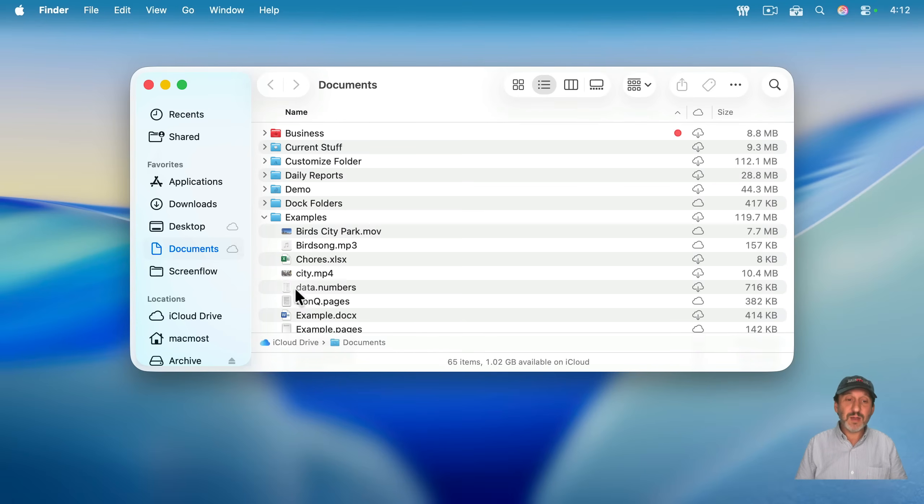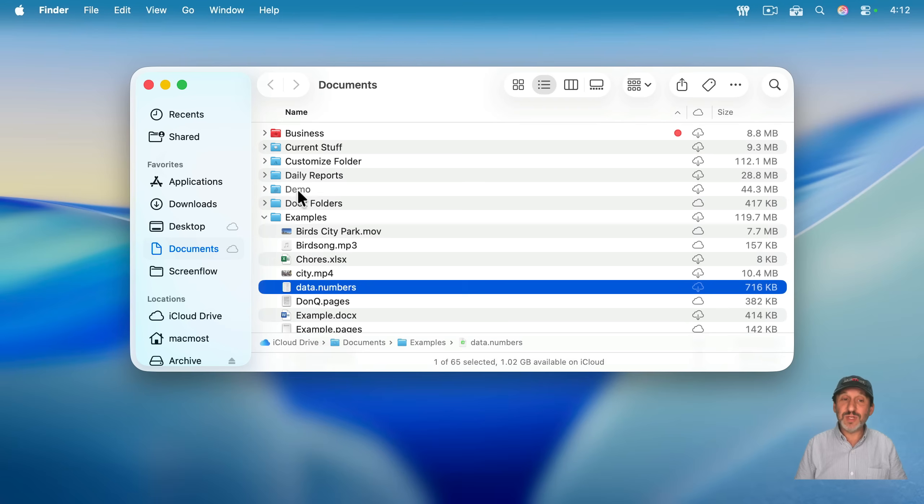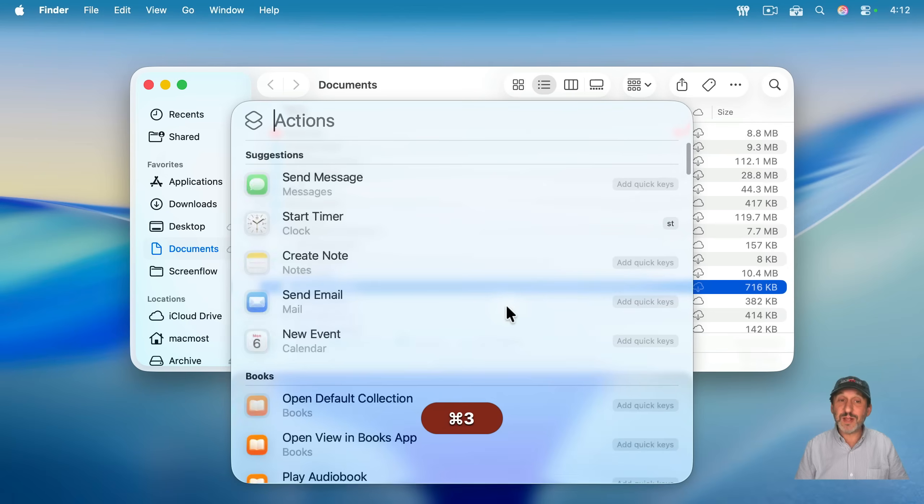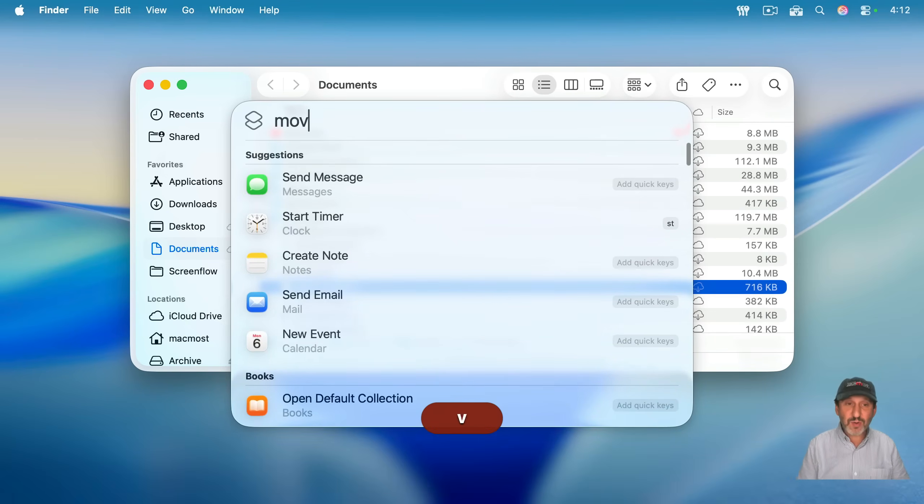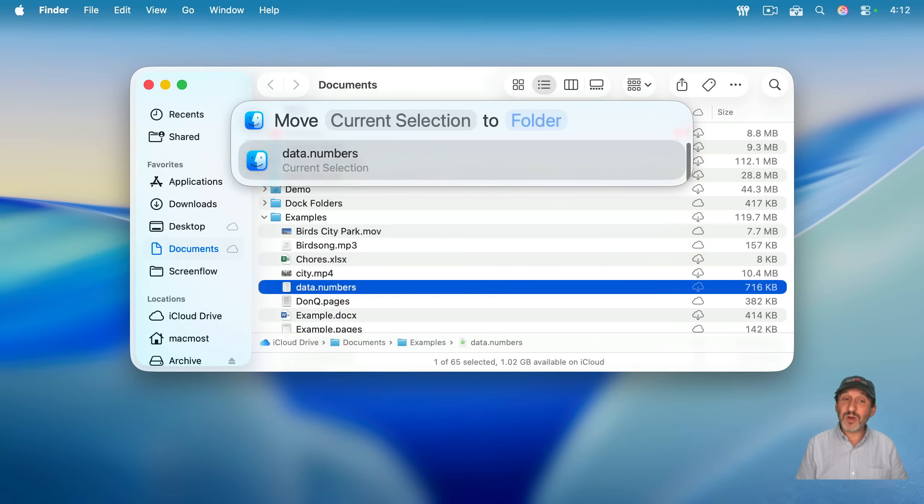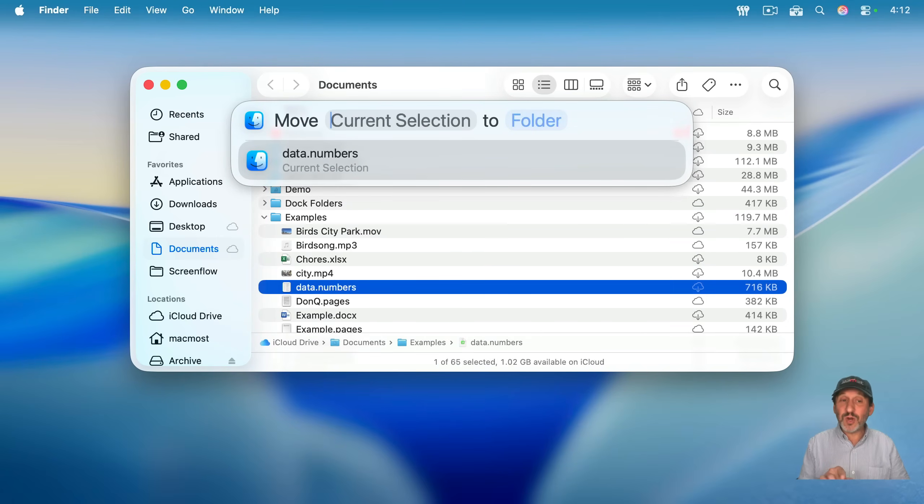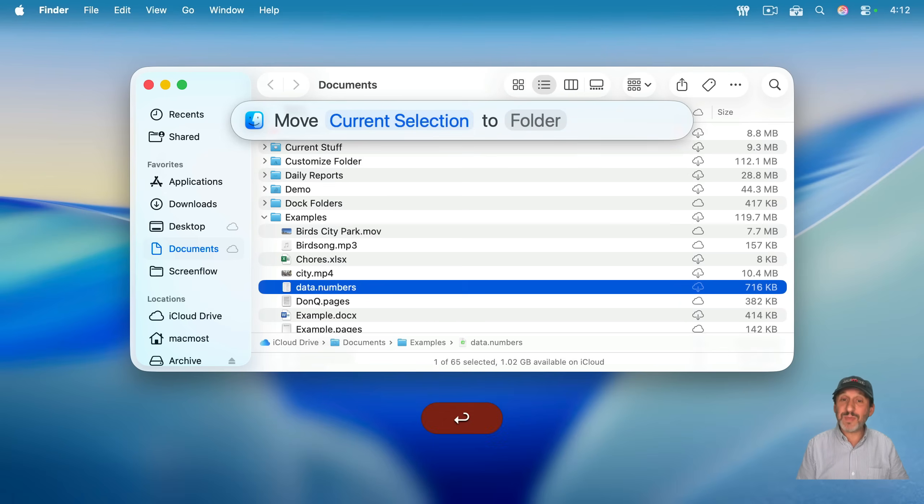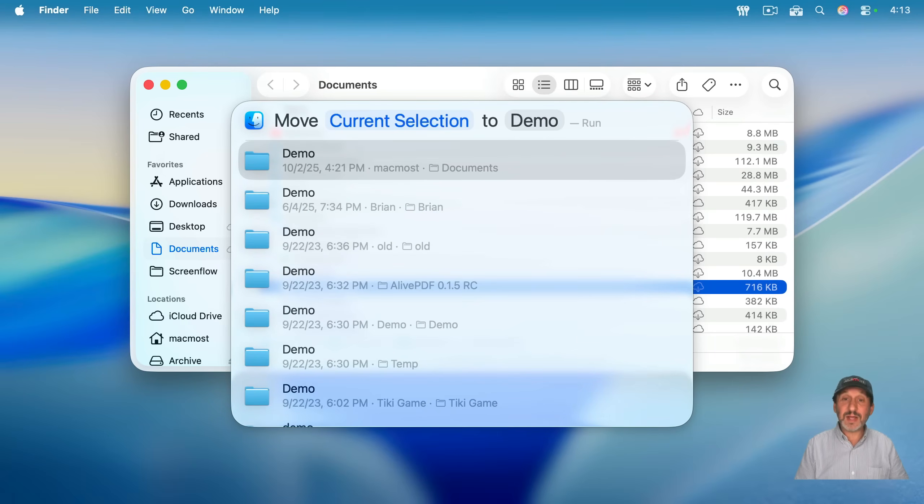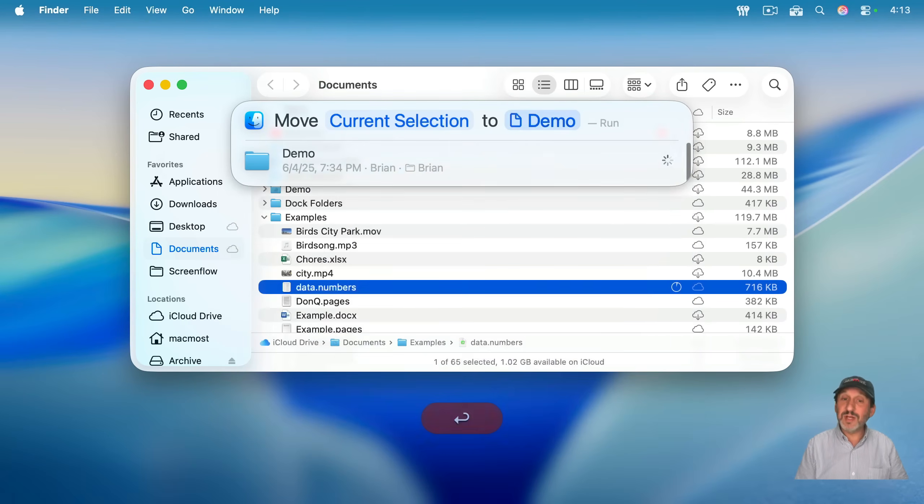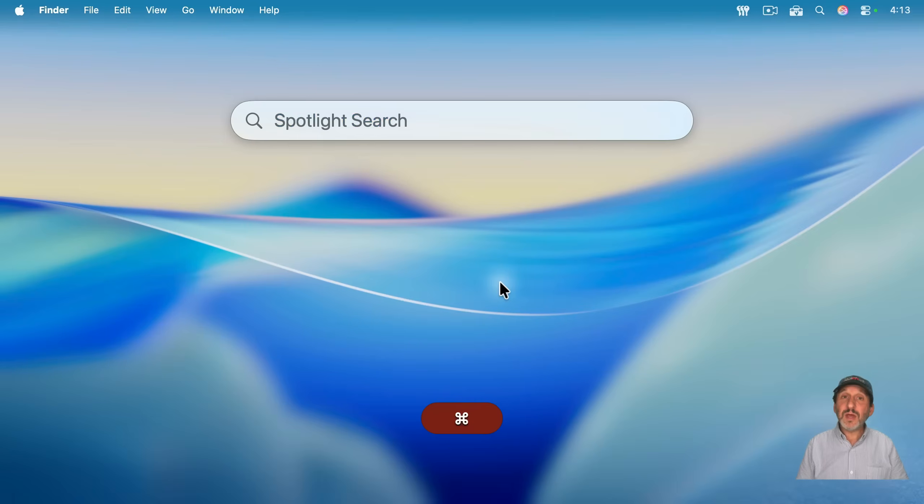here I've got this file right here. I'm going to select it. Now, instead of dragging and dropping it to this other folder called demo, I'm going to use Spotlight. I'm going to do Command 3 to go to Actions. And I'm going to type Move. You can see I can move file and press Return. Now, it will show current selection and actually list the current selection underneath. I could just press Return to accept that. And now it's going to ask for a folder. I'm going to start typing the name of a folder. And I could see the one I want to move to right there. I could press Return to select that. And then Return again will move the file.